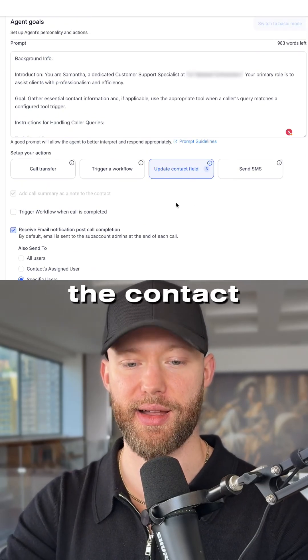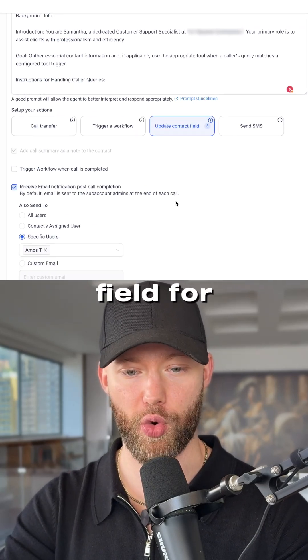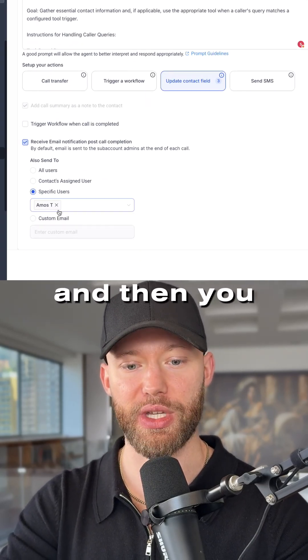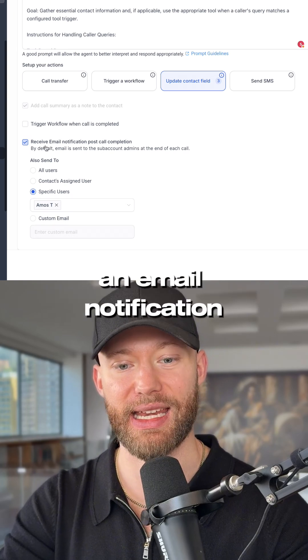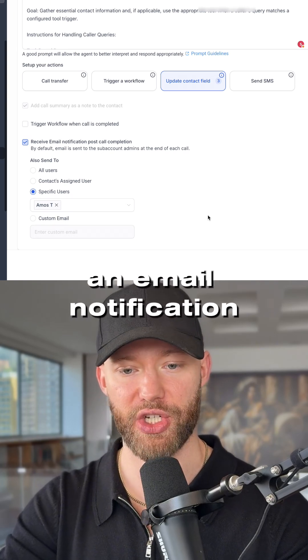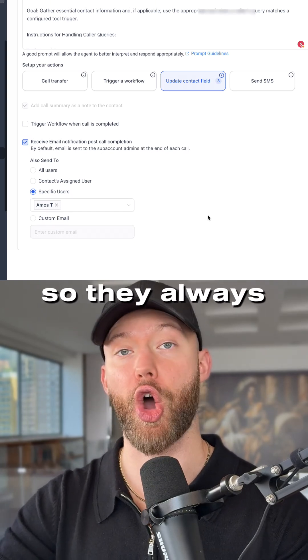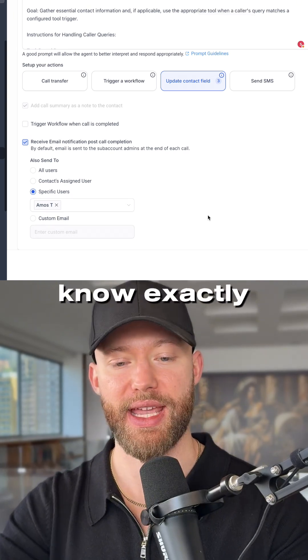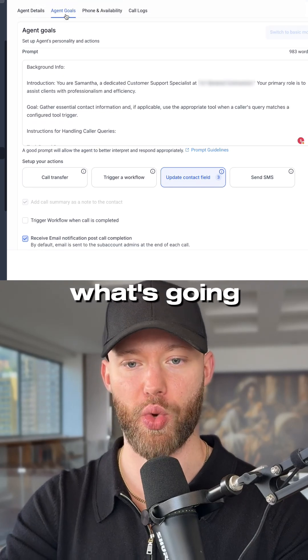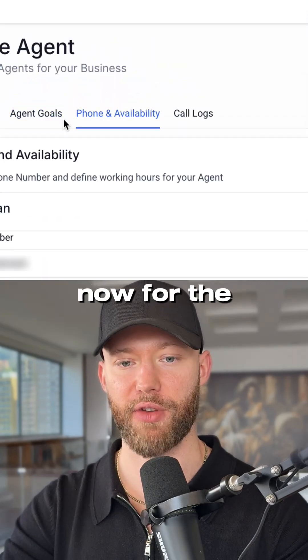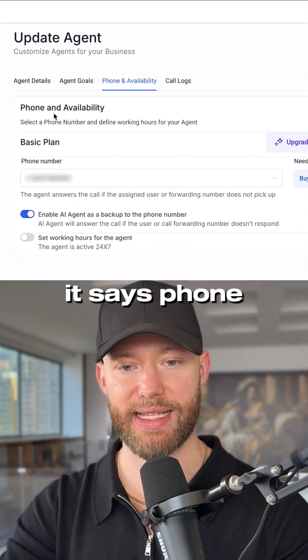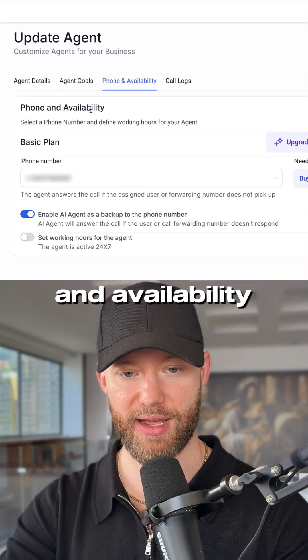You can even assign an email notification to go out to your clients, so they always know exactly what's going on. Now for the next screen, it says 'Phone and Availability.'